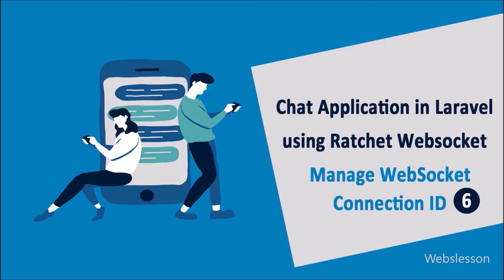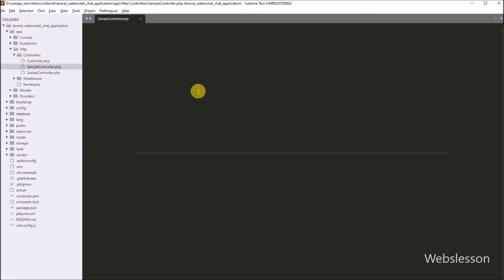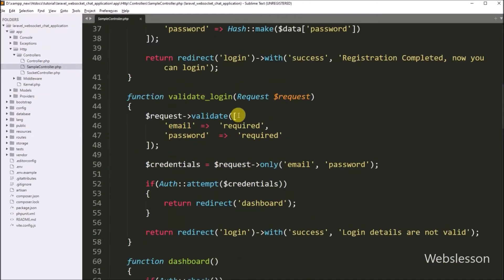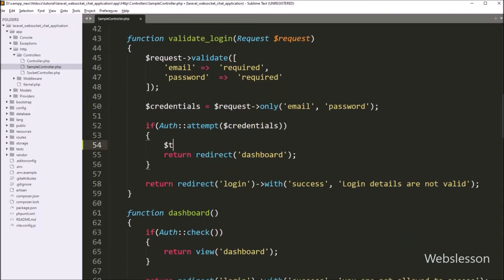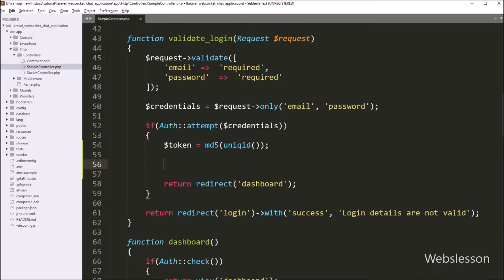First, we want to generate a token and store it in the user table when the user has logged into the system. So for this, we go to the sample controller class file and go to the validate login method. Here we have to write: dollar token variable value is equal to md5 PHP function, and under this function we have to write the PHP uniqid function. So this code will generate a dynamic token, which we have stored under the dollar token variable.